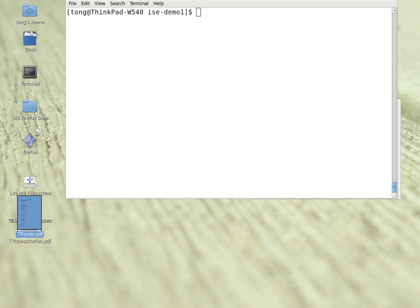We'll use Xilinx ISE, which represents integrated synthesis environment, to compile Verilog programs. ISE is a software tool produced by Xilinx for synthesis and analysis of HDL design.